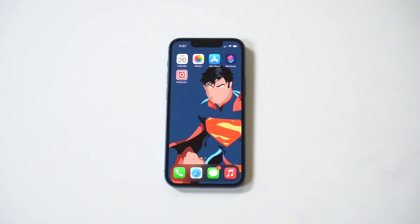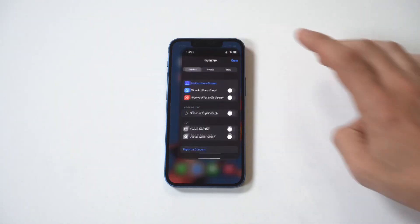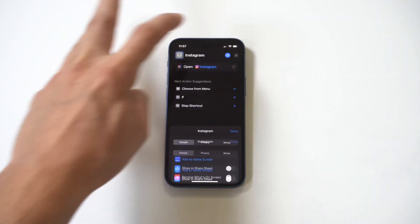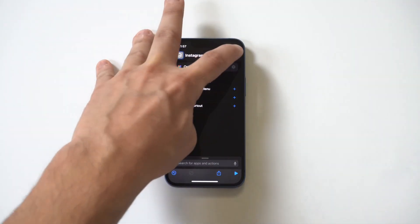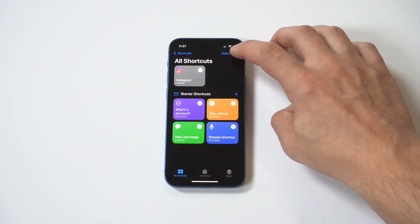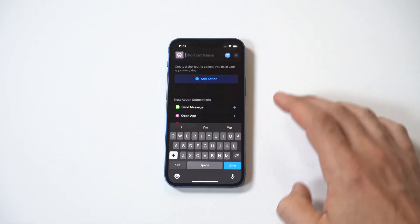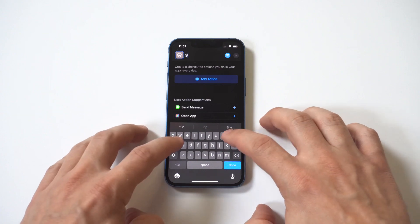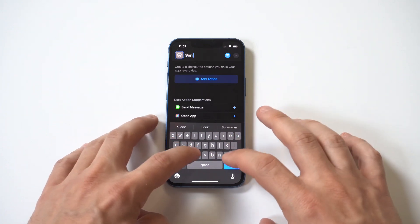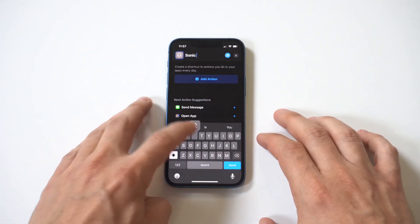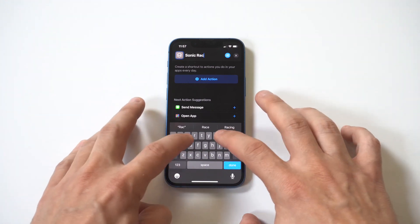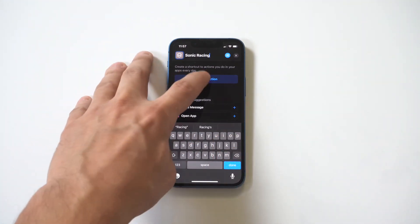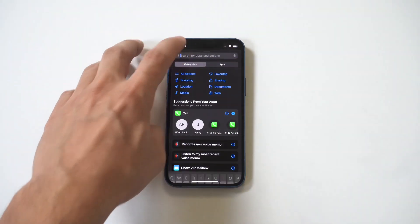Now I'm going to do another example here, and it's going to be with Sonic Racing, so I'm going to use a game as an example. The plus icon again, type in the shortcut name, add action, search for 'open app'.